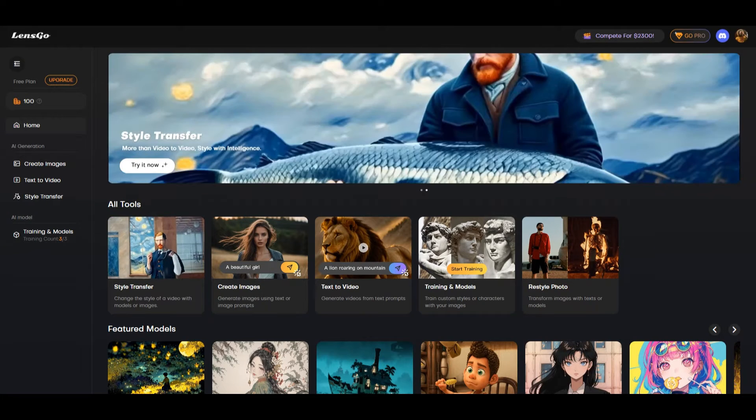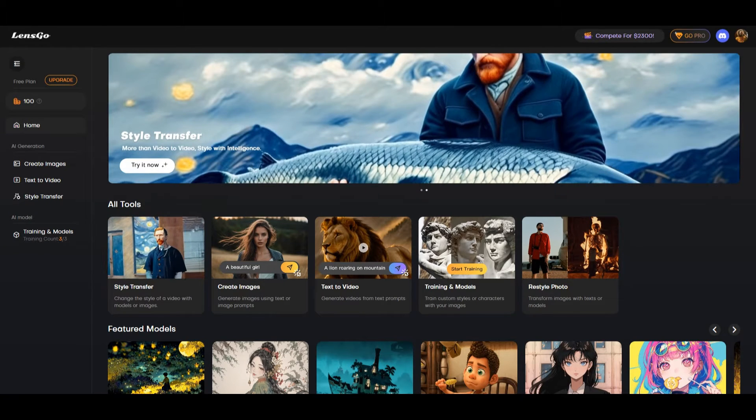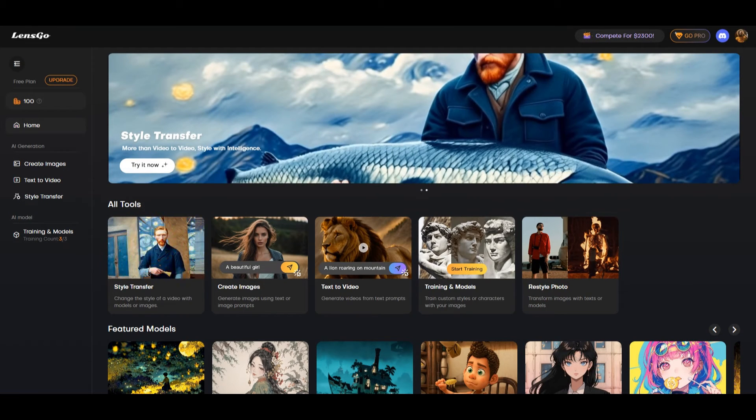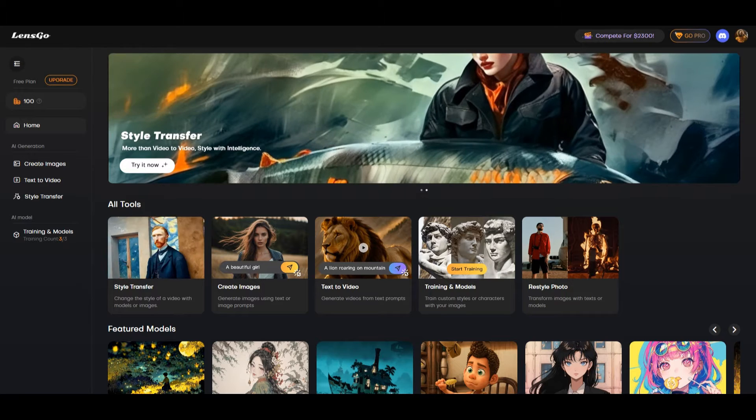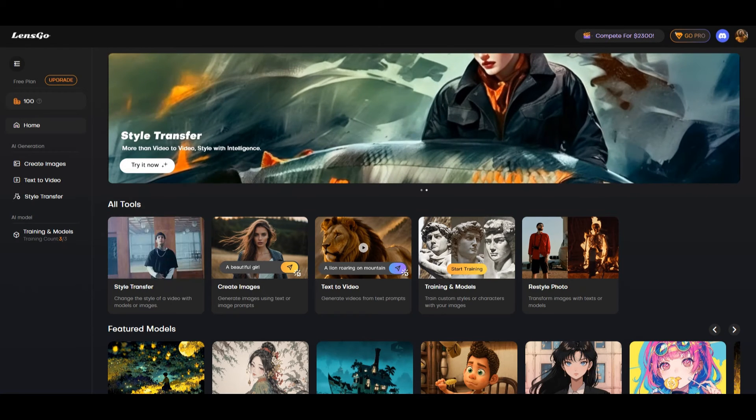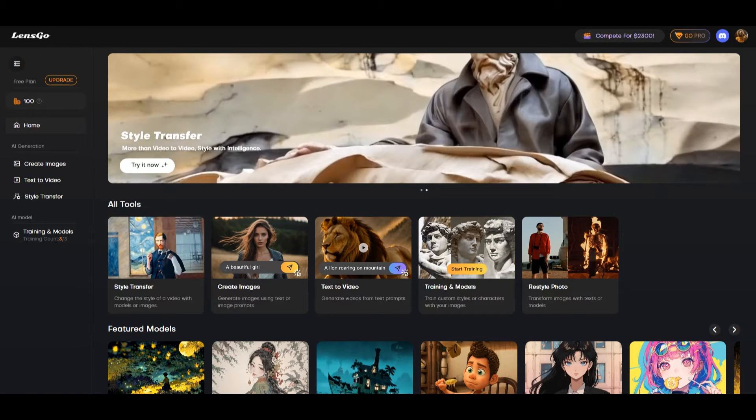Hello and welcome to this tutorial. In this video we will be providing an overview of Lensgo.ai.